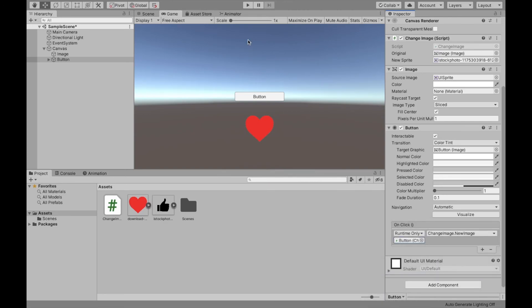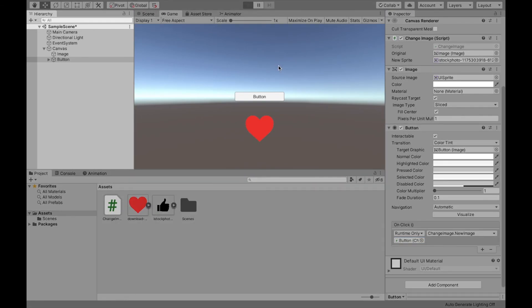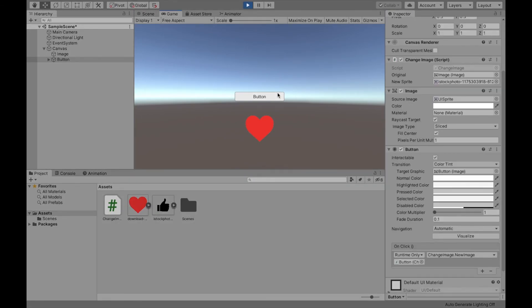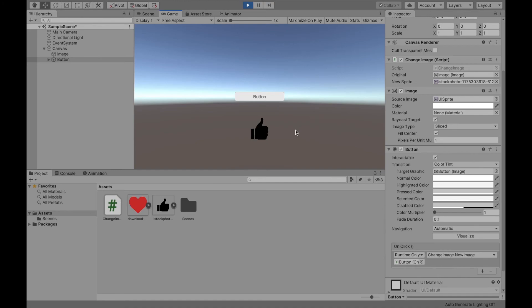Now when I click play, and when I click on our button, it changes to this new image. Thank you for watching this video. I hope it is helpful and you can implement this into your next project.